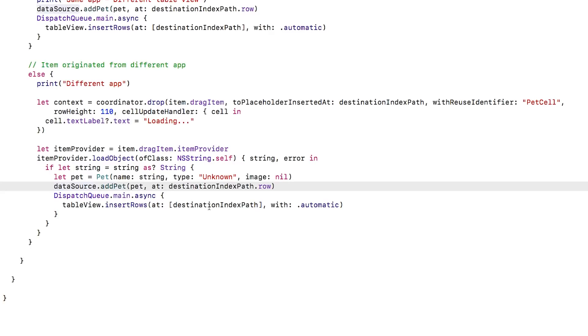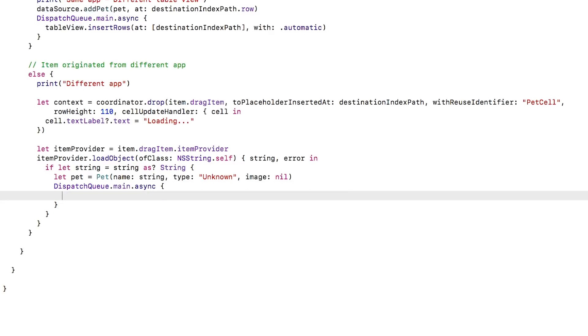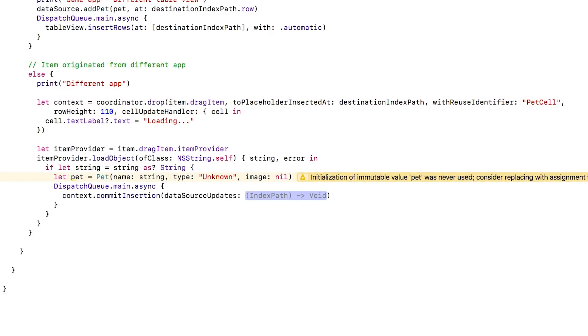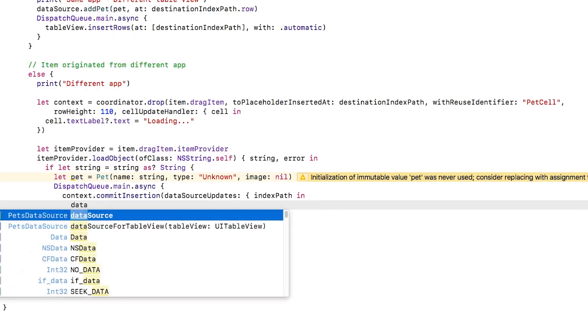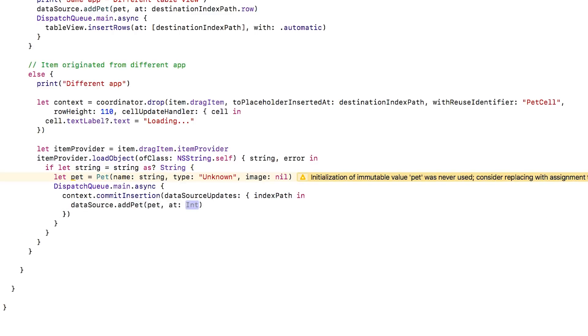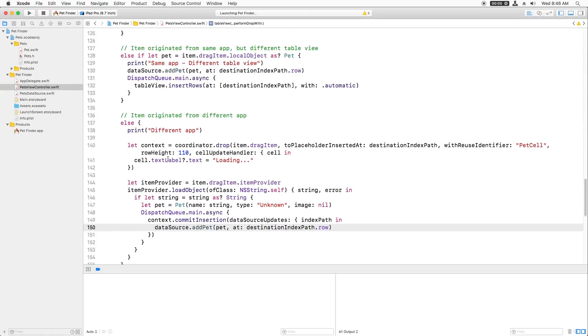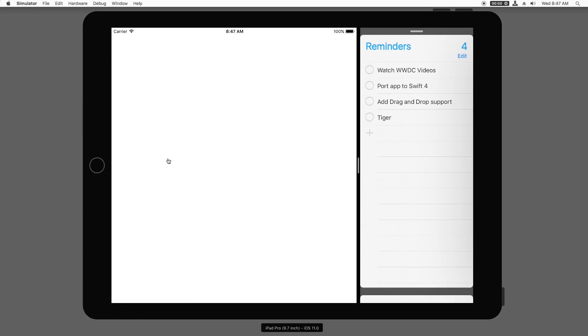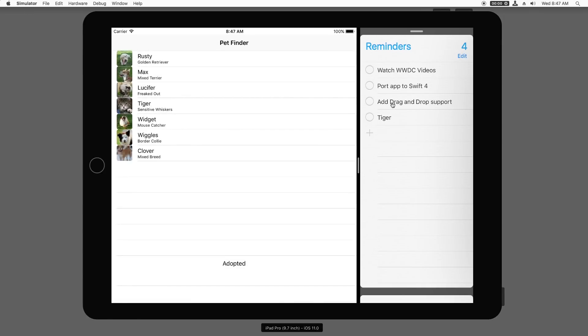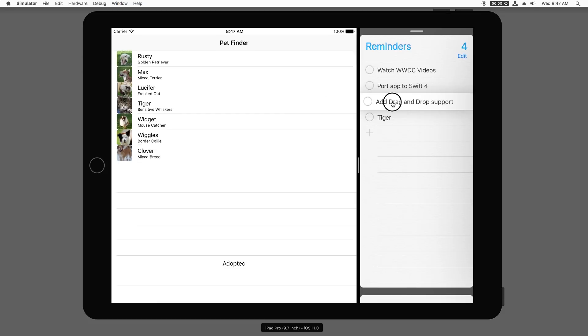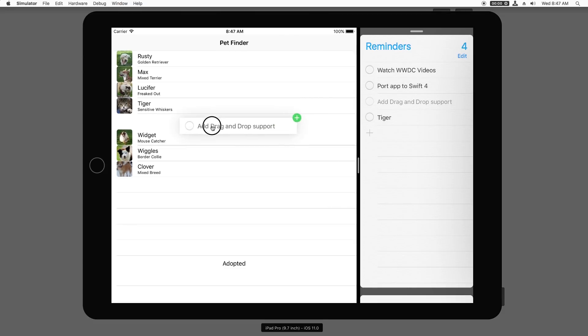Then once the item provider load object closure completes, I'll call context commit insertion and pass in a closure to update the data source appropriately. iOS will handle the table view animations automatically. I'll build and run, and if I drag a string in from another app, I see a brief loading placeholder. It's pretty quick for this, but it's a good practice for when your data gets more involved.